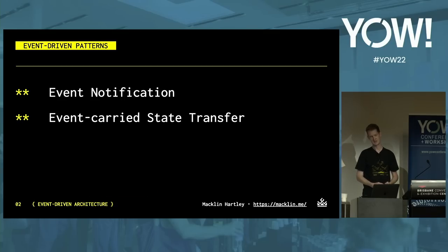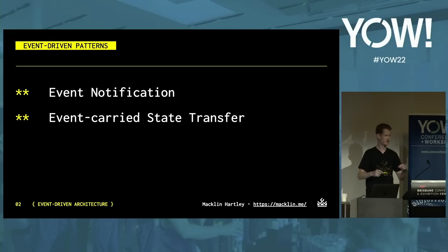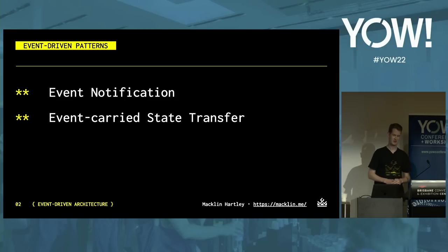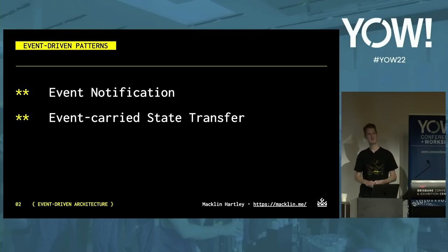The team starts doing some research about event-driven architectures. When they start digging into it, a few patterns and terms keep coming up: event notification and event-carried state transfer. Let's see what these two mean.